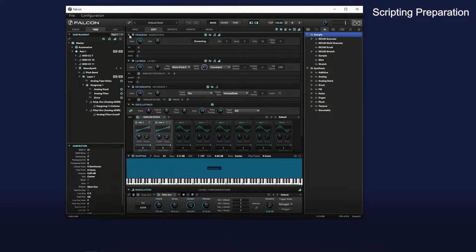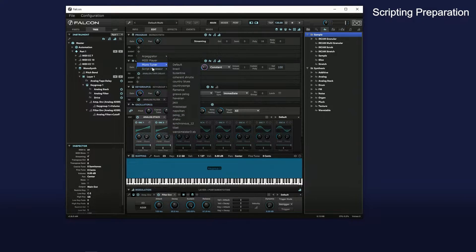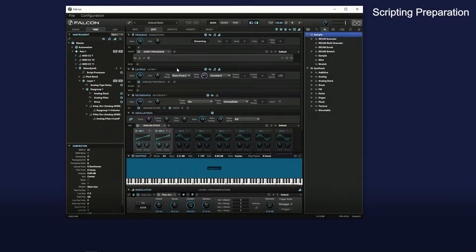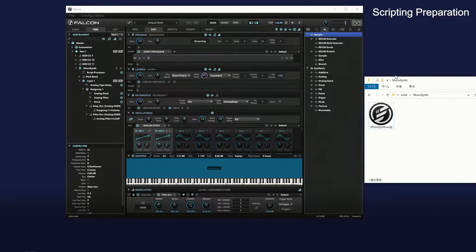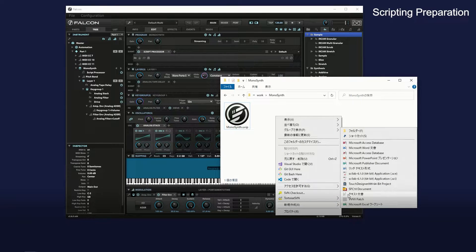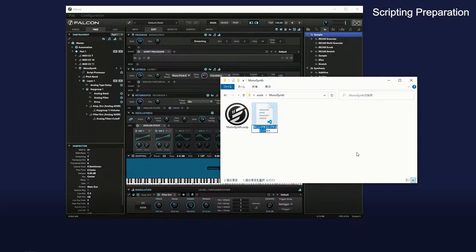First, insert a script processor and default script in the event lane of the program editor. Next, create an empty Lua language source file in the folder where you saved the program and open it in the text editor.